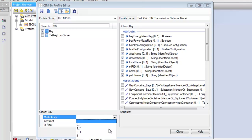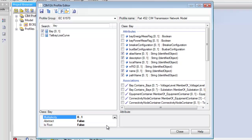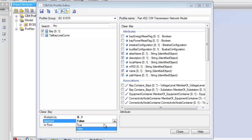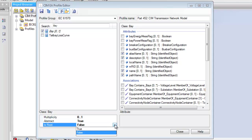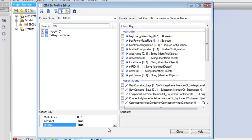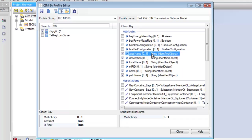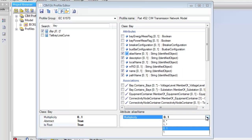Adjust Multiplicity, Abstract, and Is Root settings for a class in the Class Property grid. And last but not least, adjust the Multiplicity settings for an attribute or association in the Detail property grid.